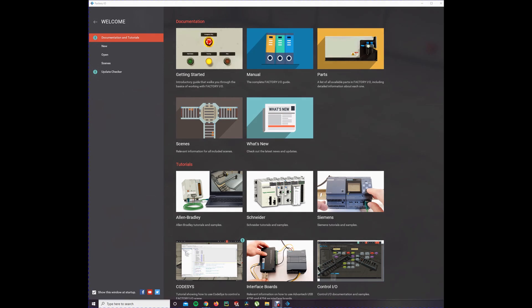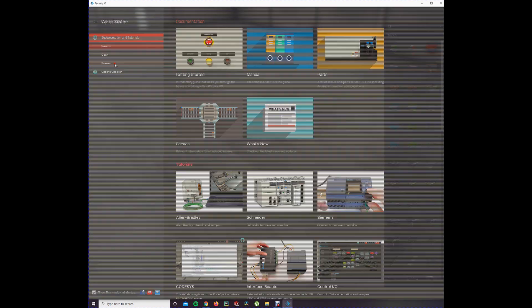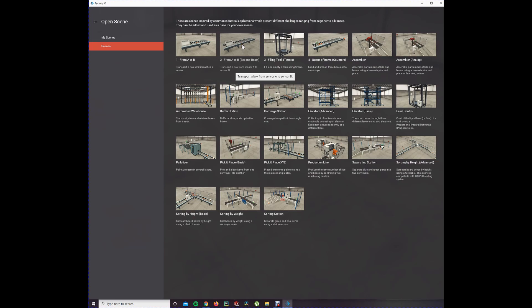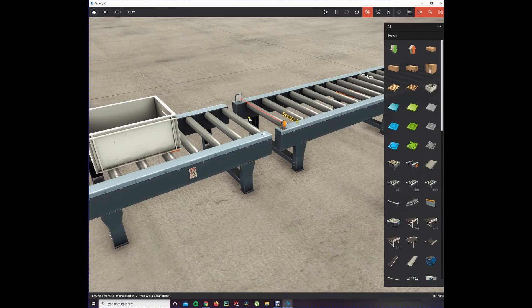Hello guys, in a previous video we learned how to connect Factory IO with OpenPLC and how to solve scene 1. Today we're going to open another scene. On the welcome screen you press Scenes and then Scene 2 - From A to B. Set and reset transports a box from sensor A to sensor B.